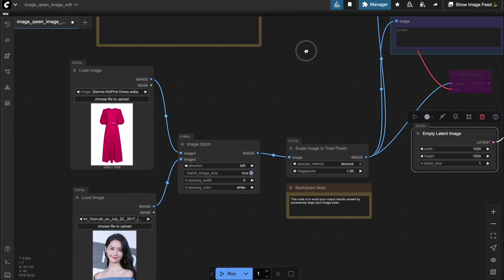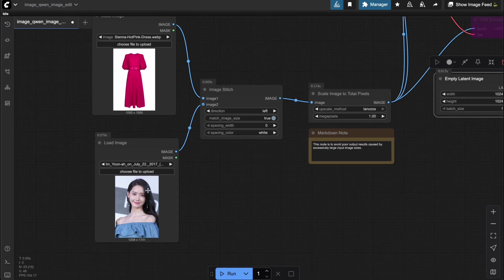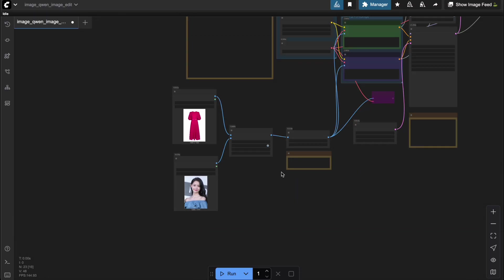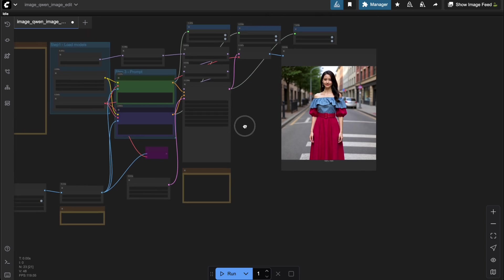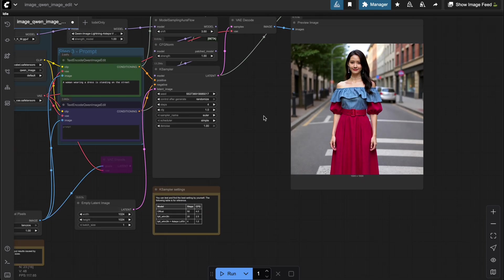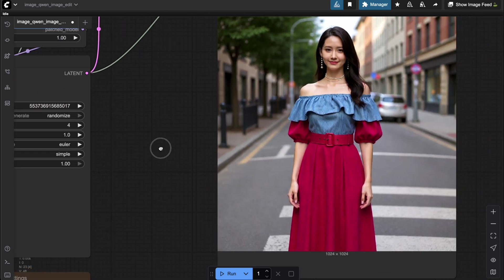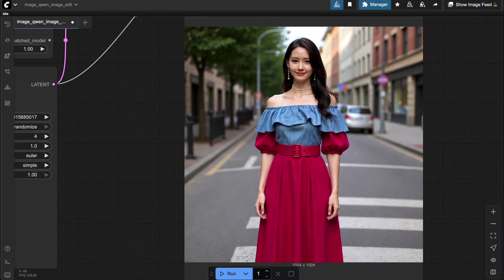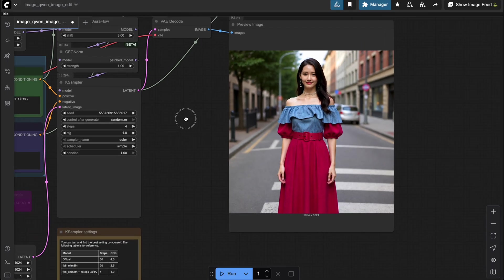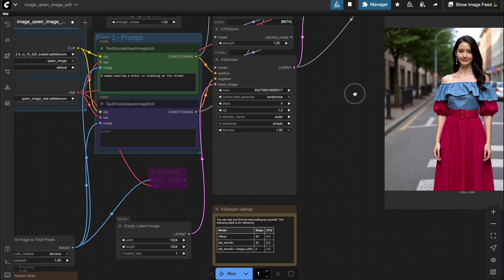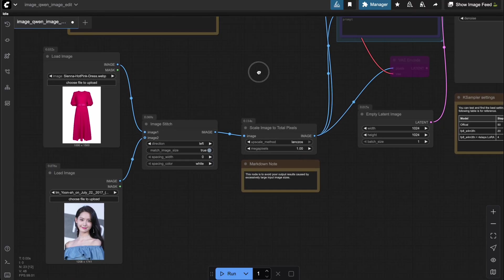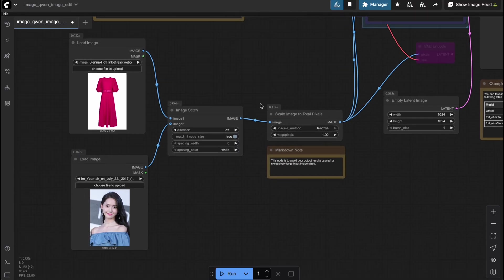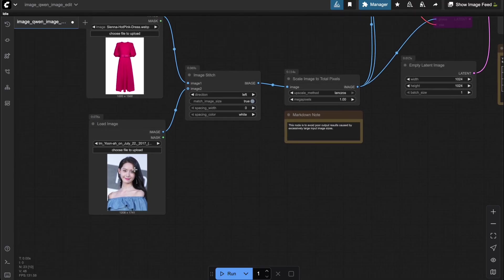But here's something important you need to watch out for. If you provide a character image that isn't a close-up, the generated result may still include features from the character's original clothing, and the face identity quality might drop slightly as well. You can clearly see that in the result image right here. That's why the best practice is to only provide a close-up face image.